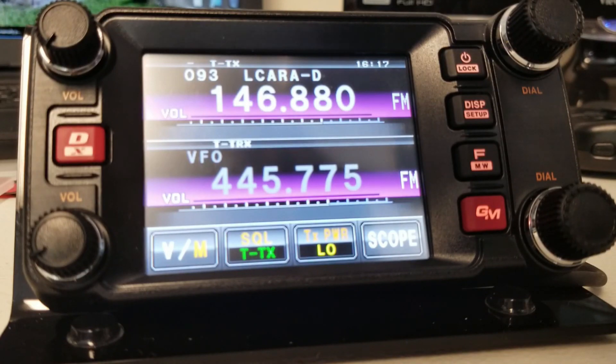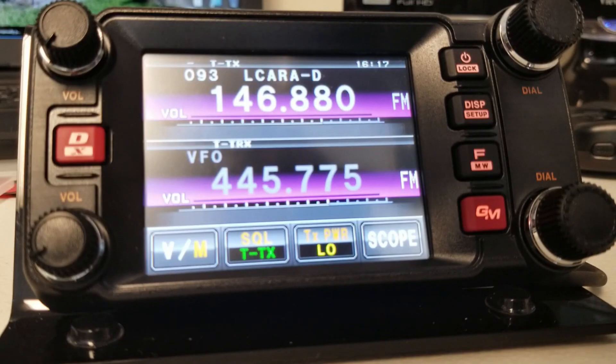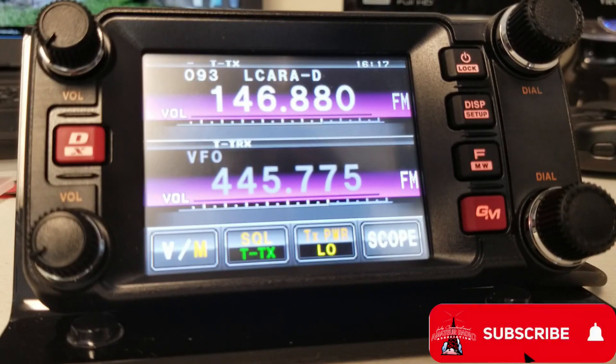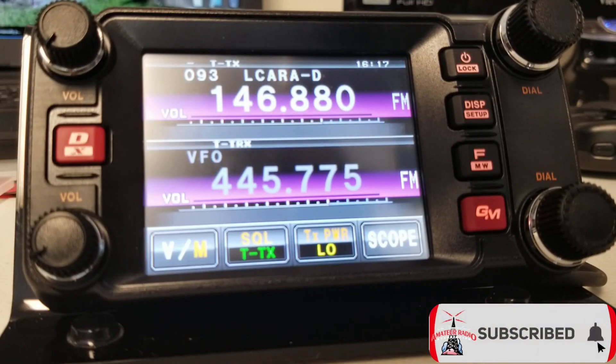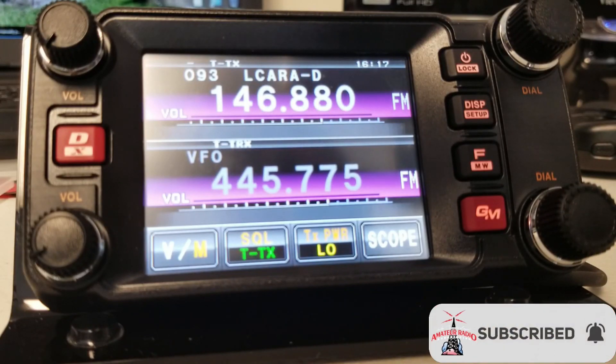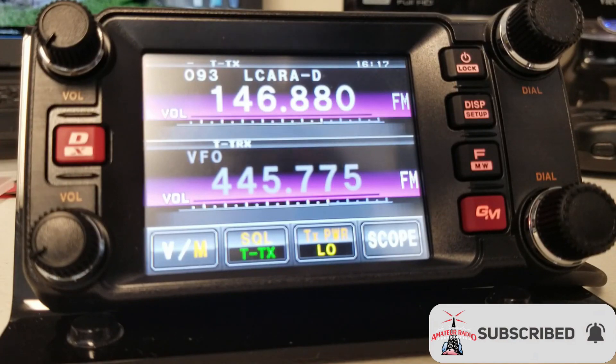So you'll notice that I've got the two meters already set up. Now, we've got an offset. We're also doing a tone to the repeater for our area. For a transmit, we also do one, if you wish, on receive.